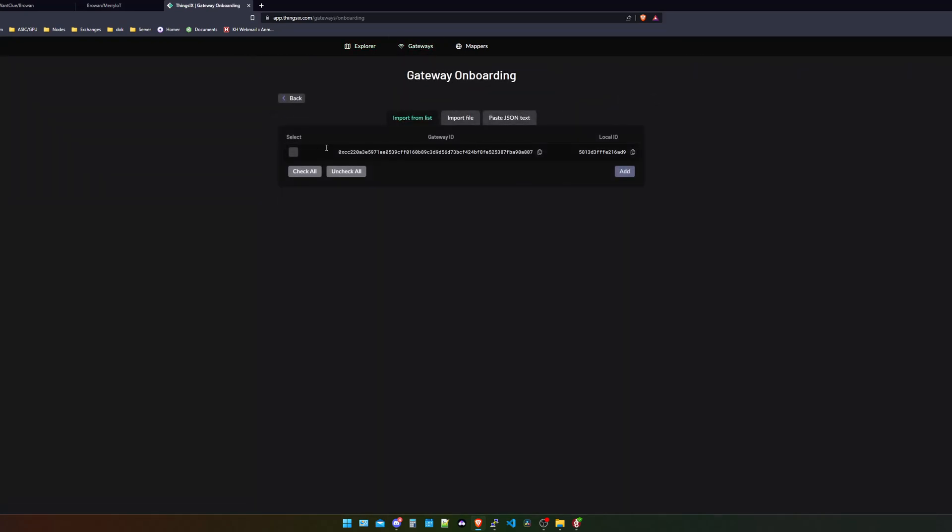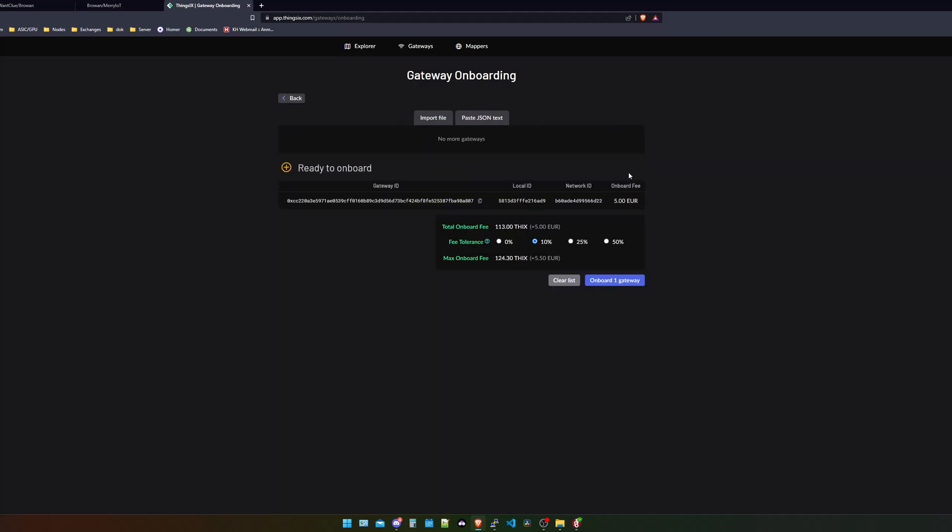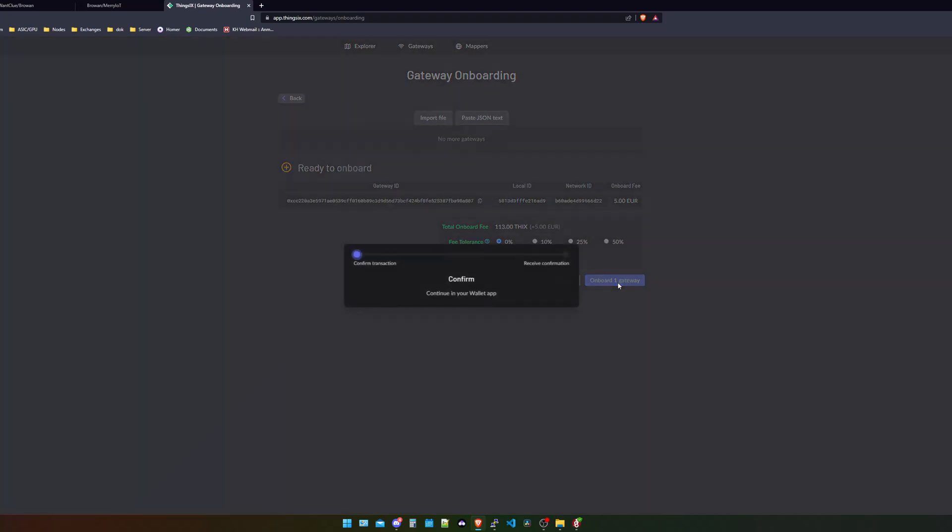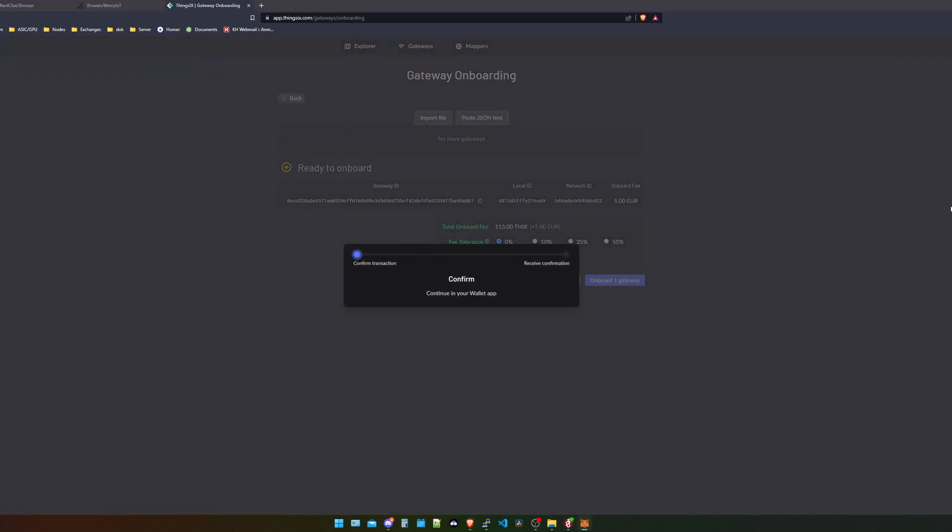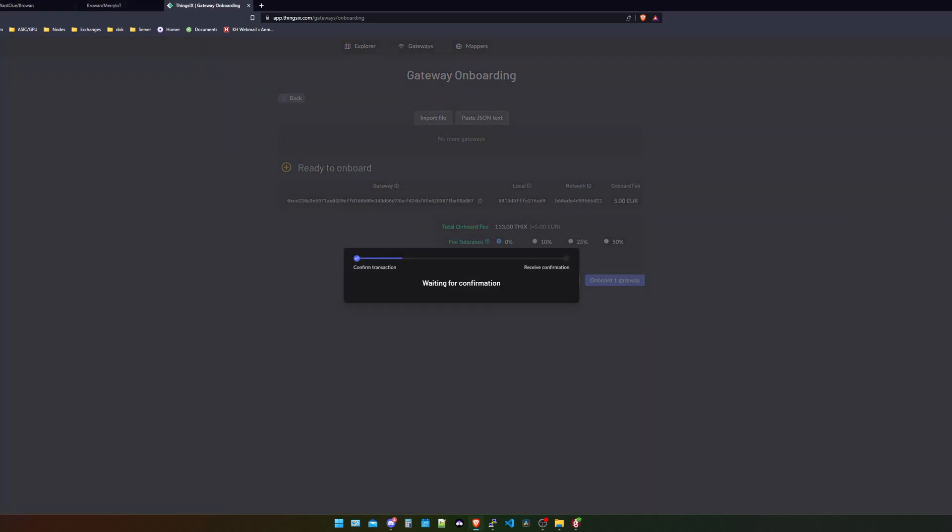And when we now take a look into the Things.iX app and we take a look into the gateways and we click on onboard, we should see our new gateway. There it is. I click on add. I select zero slippage. Onboard one gateway. I accept it. And here we go. Everything else is the same for every single hotspot. You need to set a certain location, a height and a dBi for your antenna.